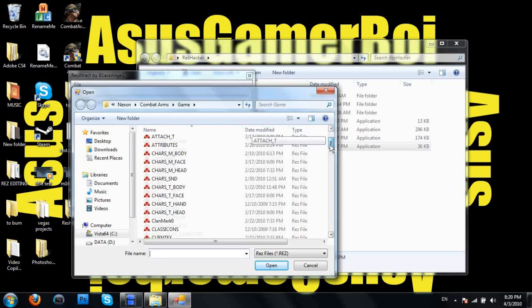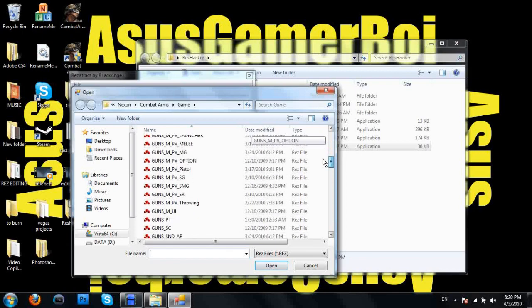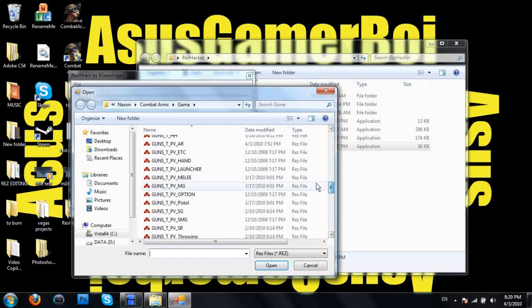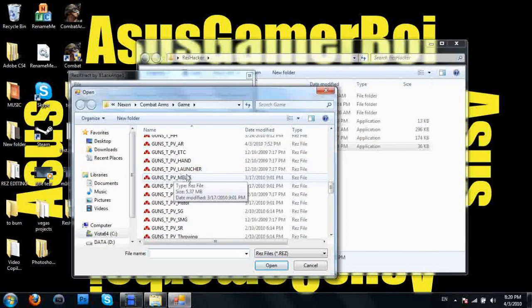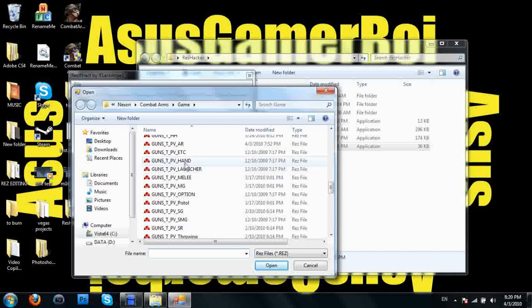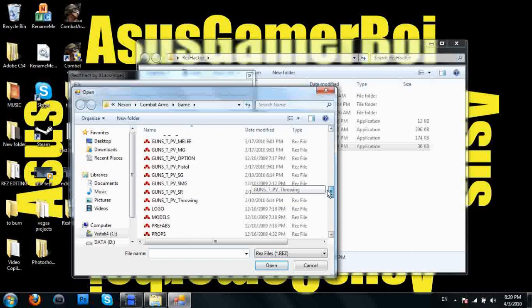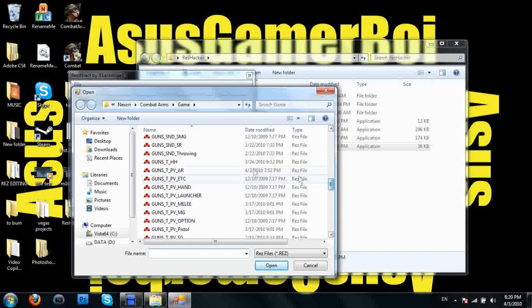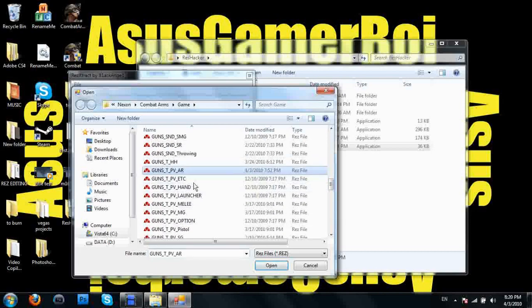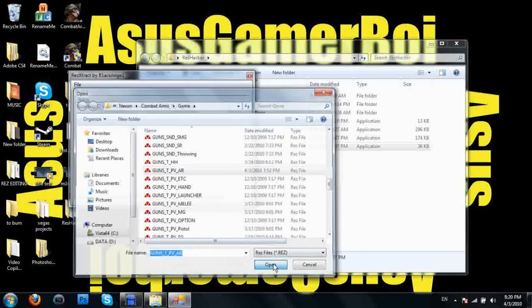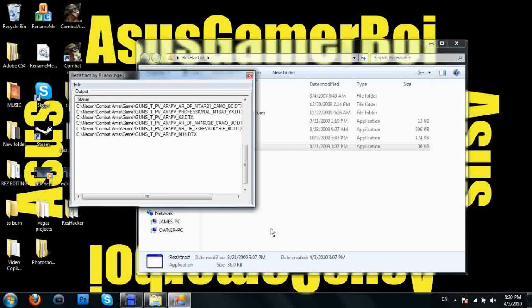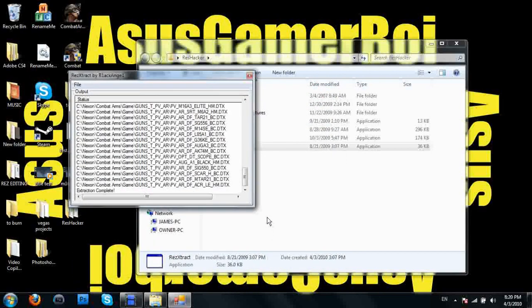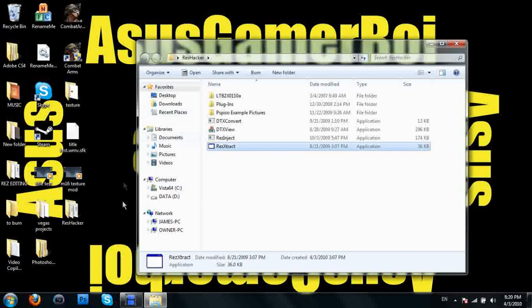Now you're going to scroll down until you get guns underscore T underscore. T stands for texture and M stands for model. Don't open the M, open the T's. I'm going to mod an assault rifle. Extraction completed. Now we can exit out of this.